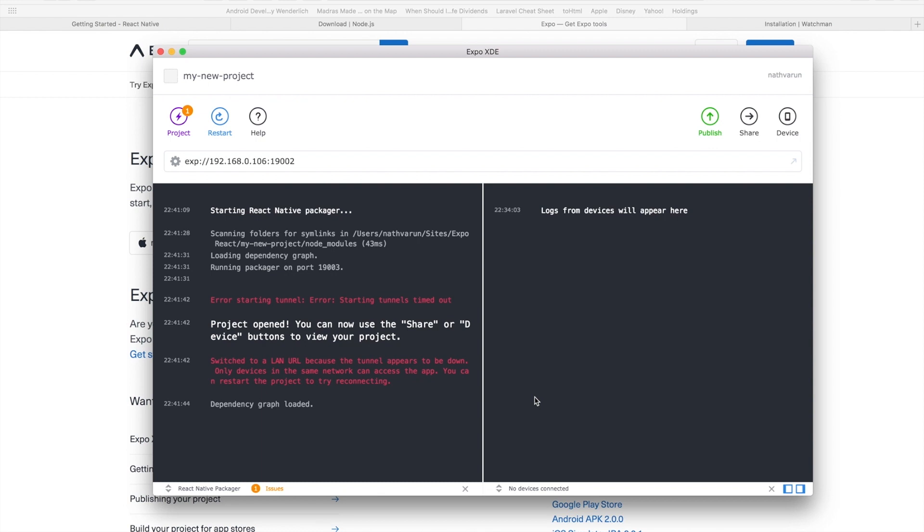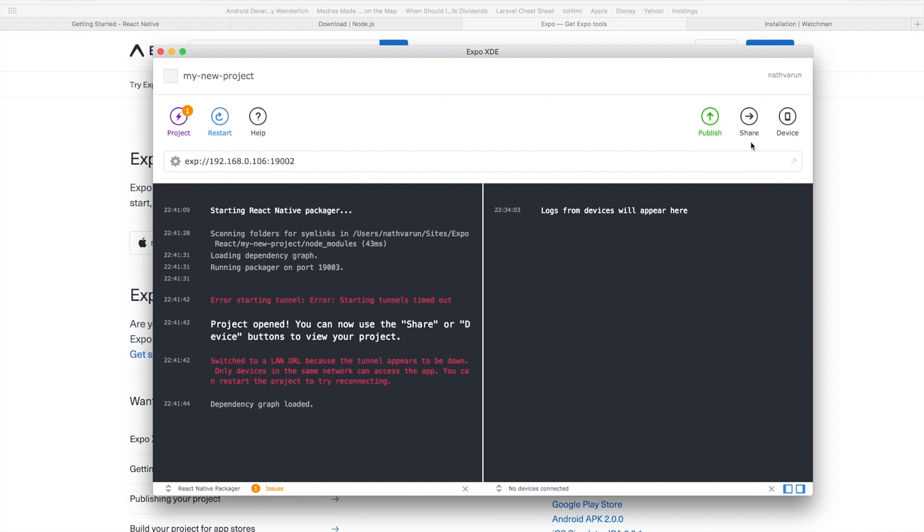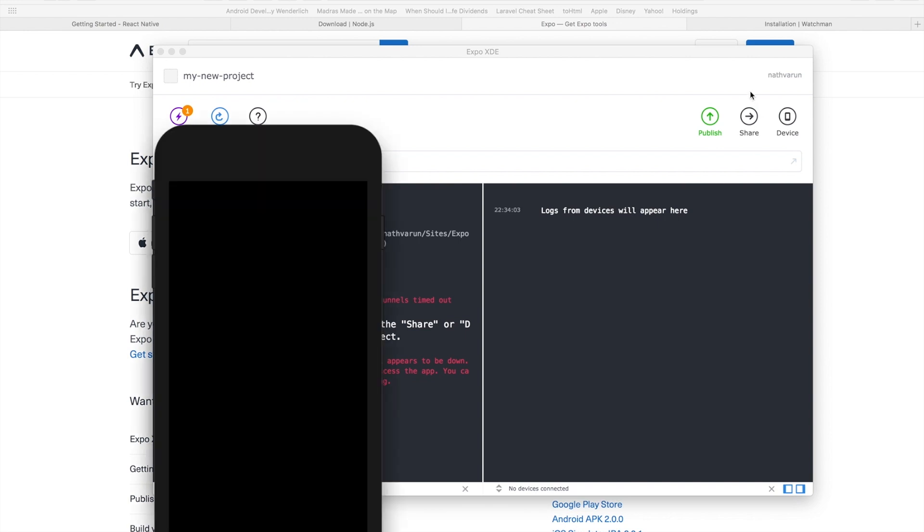So there we have it. The project has been downloaded and created. All we need to do here is click on device and click on open on iOS simulator. Most of the people on a Mac will have Xcode installed and that's where it gets the simulator from.